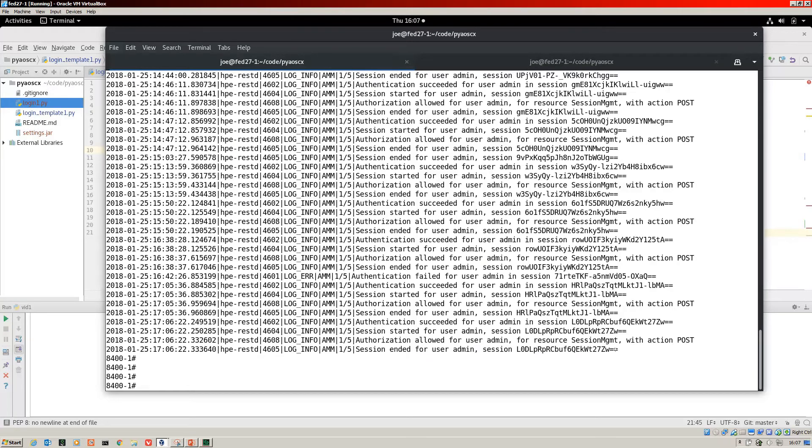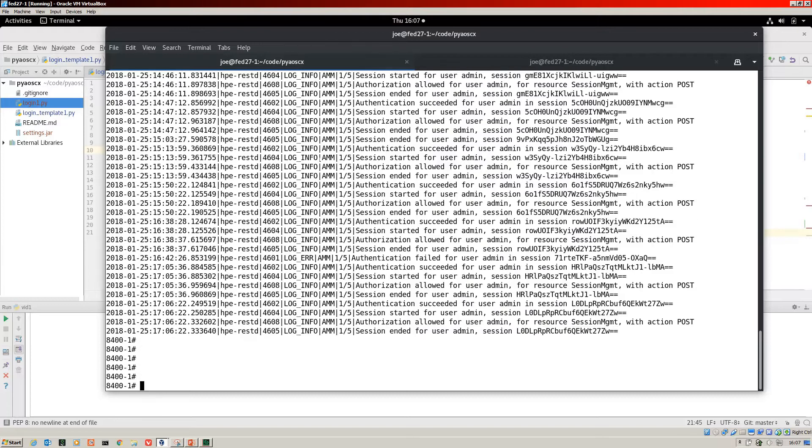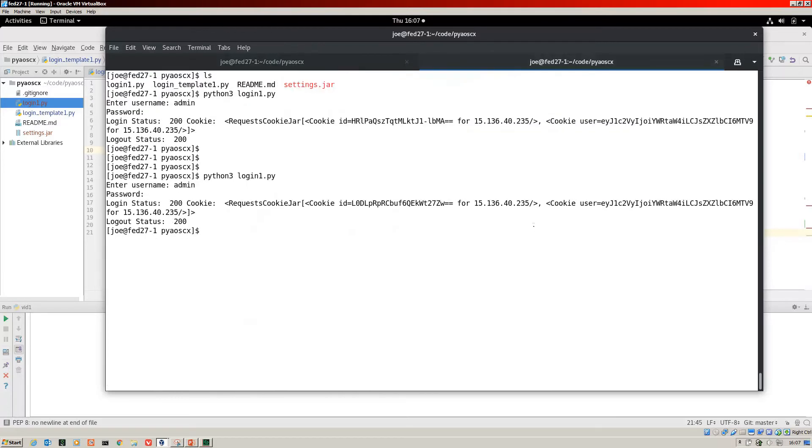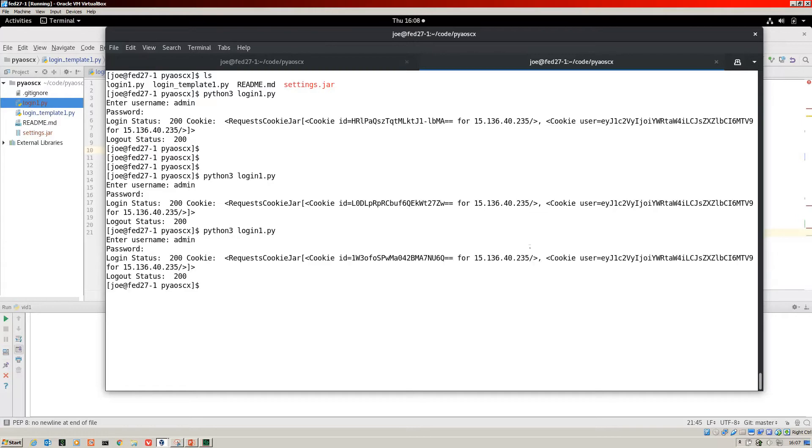You can see it there for the session was started and then we've got the session ending for that guy. If I run that again one more time, we're looking for the user.